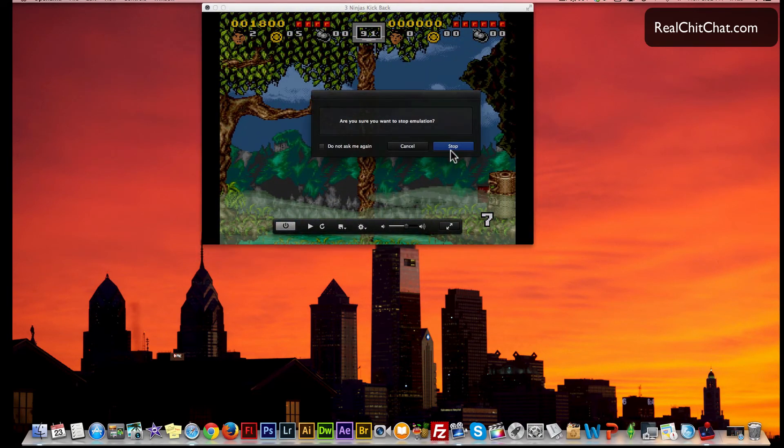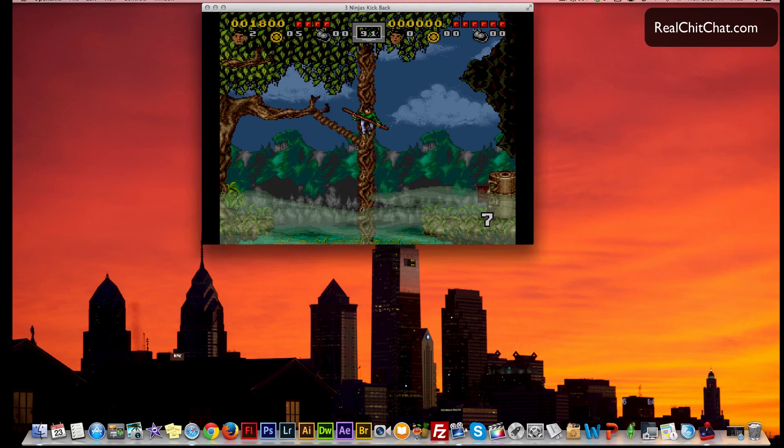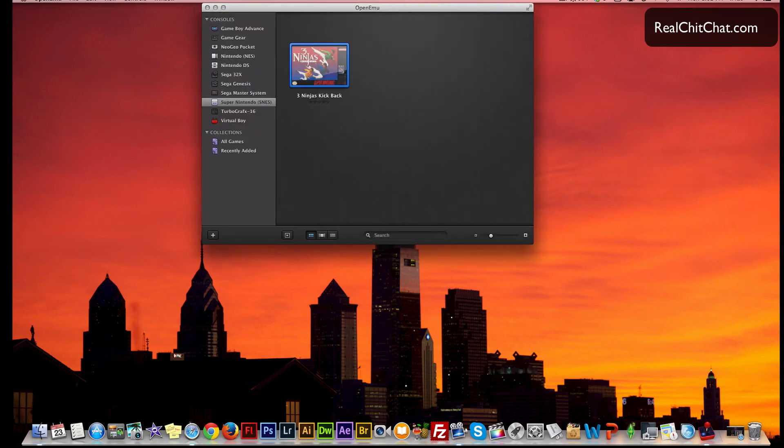I haven't had any problems running a ROM yet. So far I've played Bart Simpson, I've played Mario, I've played several different ROMs and they've played fine.